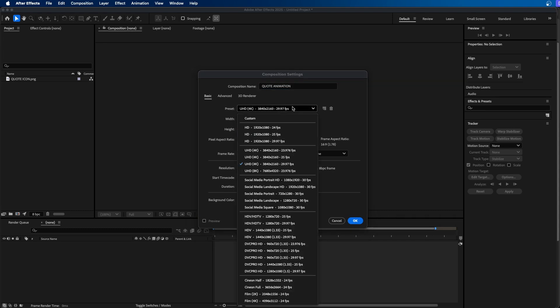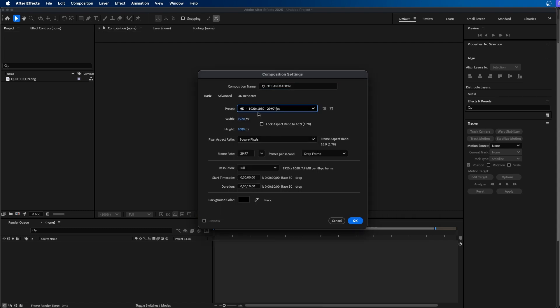From the preset, you can choose whichever one you'd like. I'm going to choose 1920 by 1080. You can choose whichever frame rate and duration you wish. I'm going to leave it at 10 seconds for the duration — that's what I found to be the best duration for these. Then I'm going to click OK.